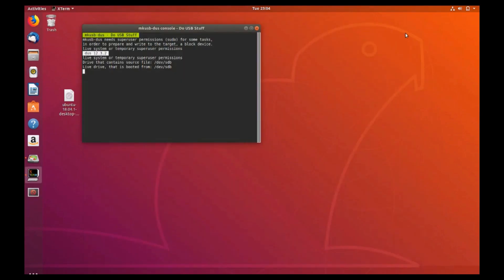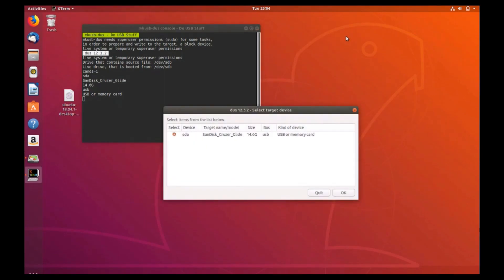On the next section of the wizard, it should already list your USB drive in the dropdown and its size. Select its radio button if there is more than one device and click ok.